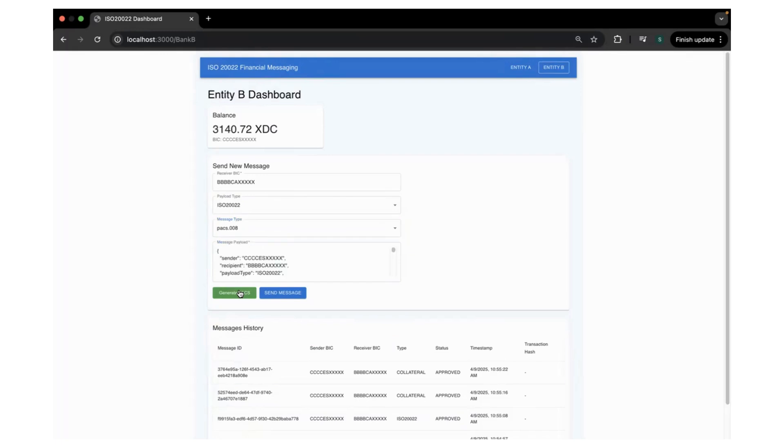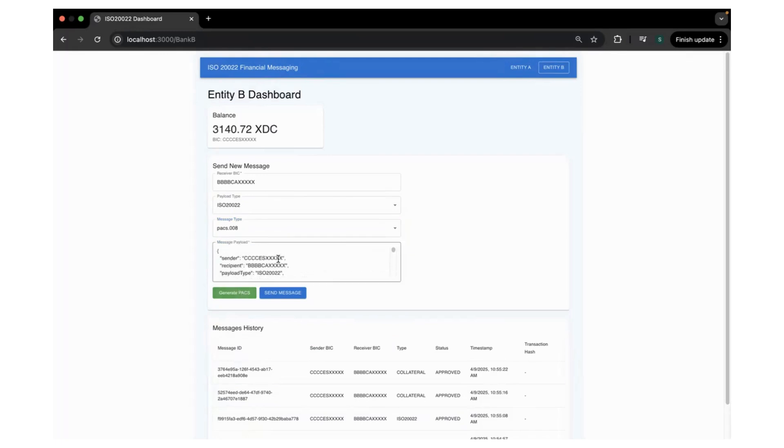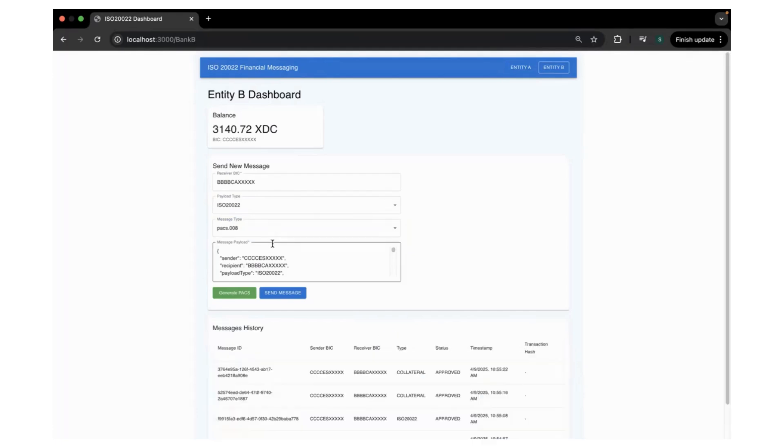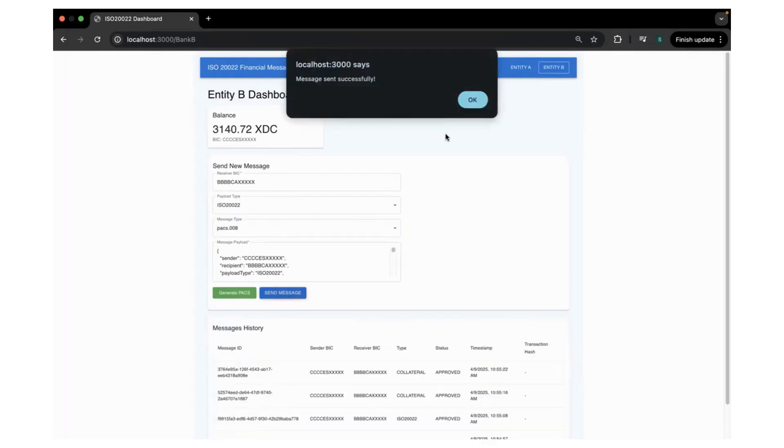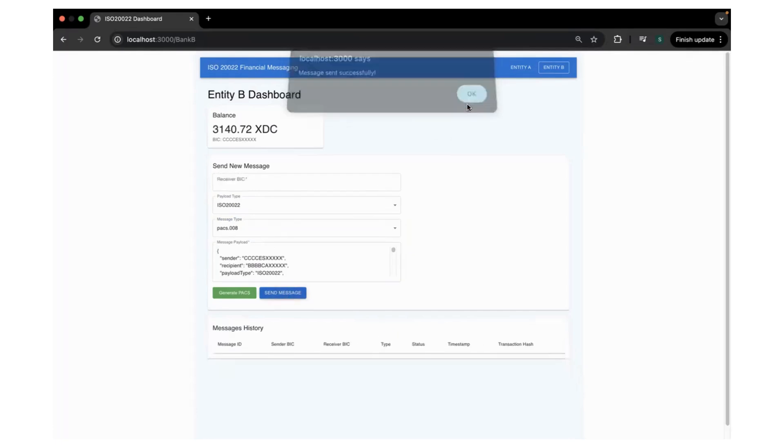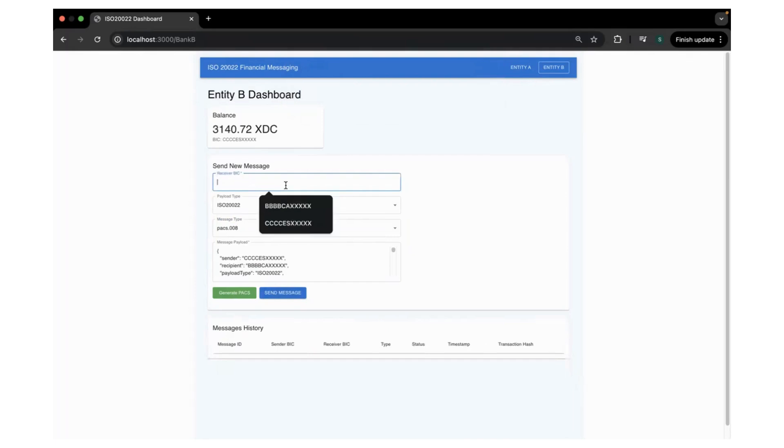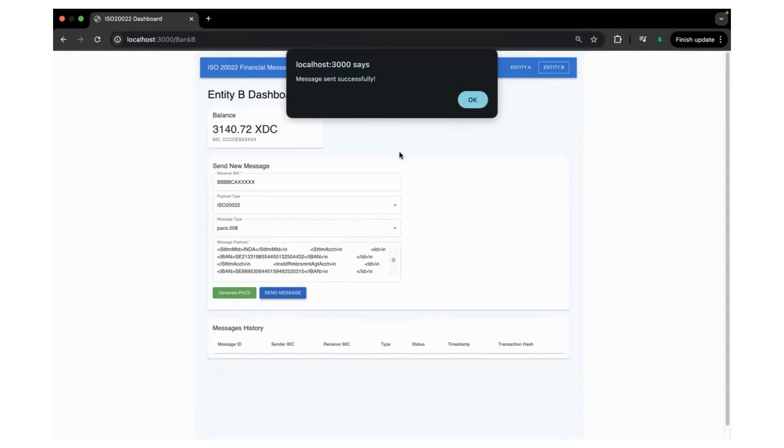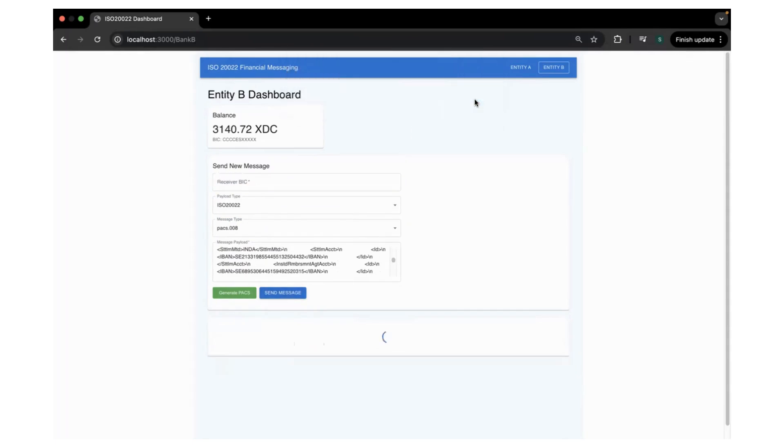This also has a utility for you to quickly generate a PACS message with random numbers so that it creates a unique hash on the blockchain. So you click on send message, message has been sent. Try to send one more message, generate, and it creates a random number so the messages should be unique so that the hash will also be unique.